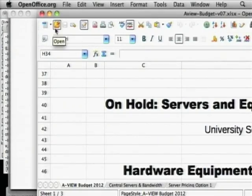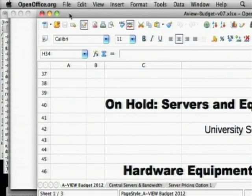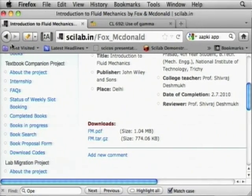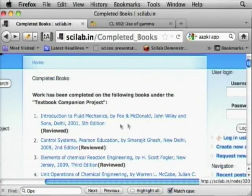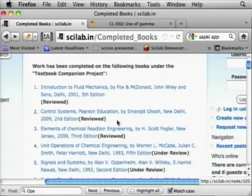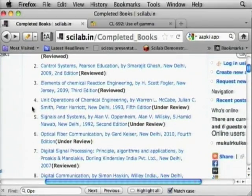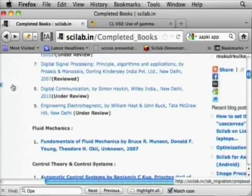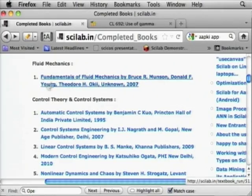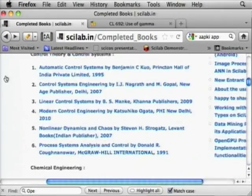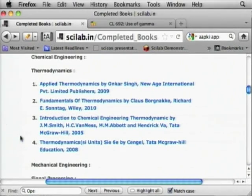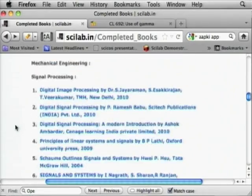Looking at the other available books: control systems, chemical reaction engineering, unit operations, signals and systems, fiber optic communication, DSP, digital communication, fundamentals of fluid mechanics, control theory, chemical engineering, thermodynamics — including Smith and Vanus. We do not currently have any books in mechanical engineering.